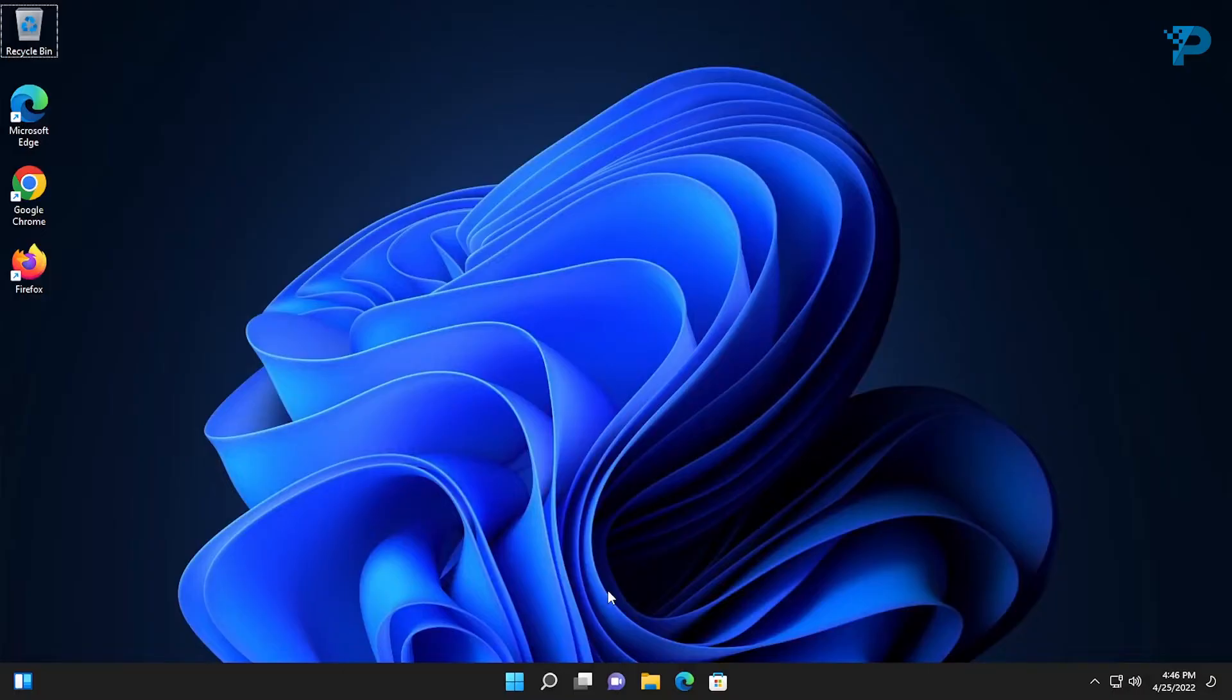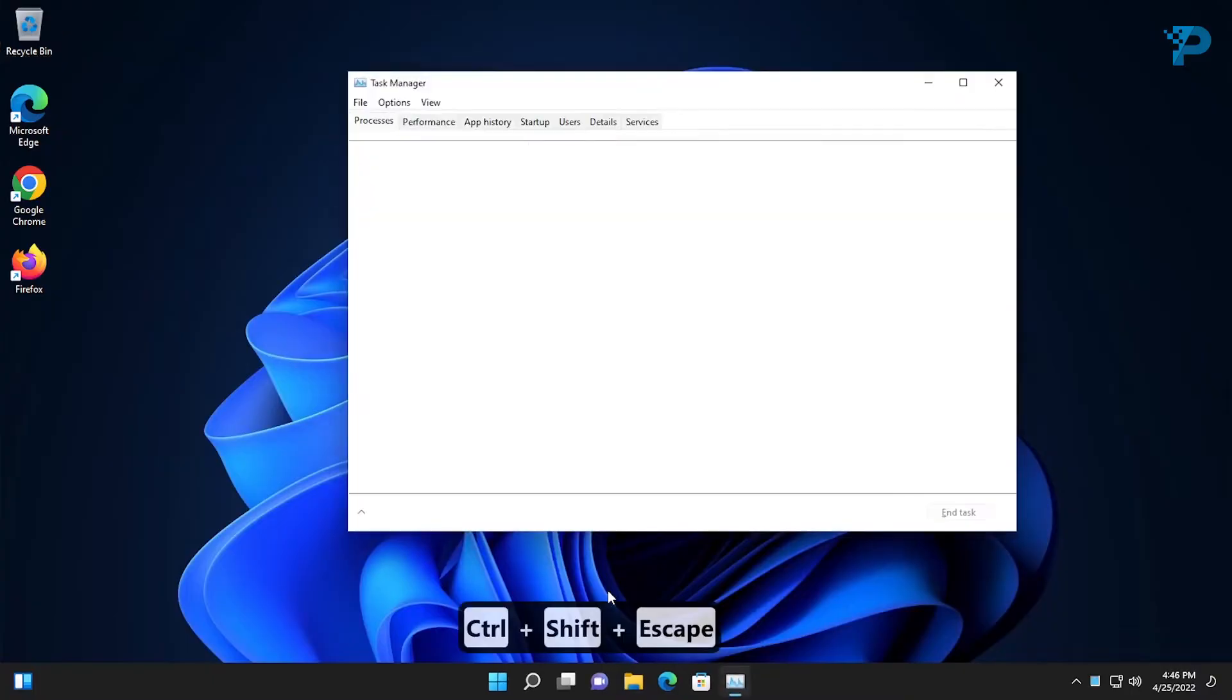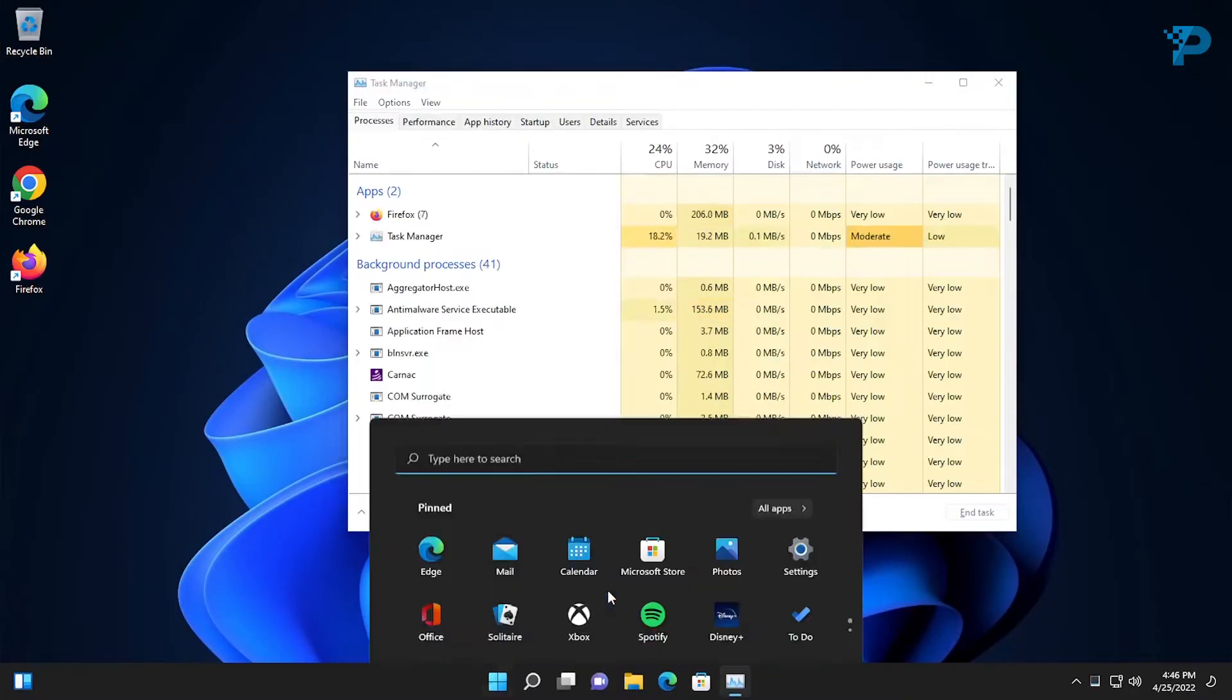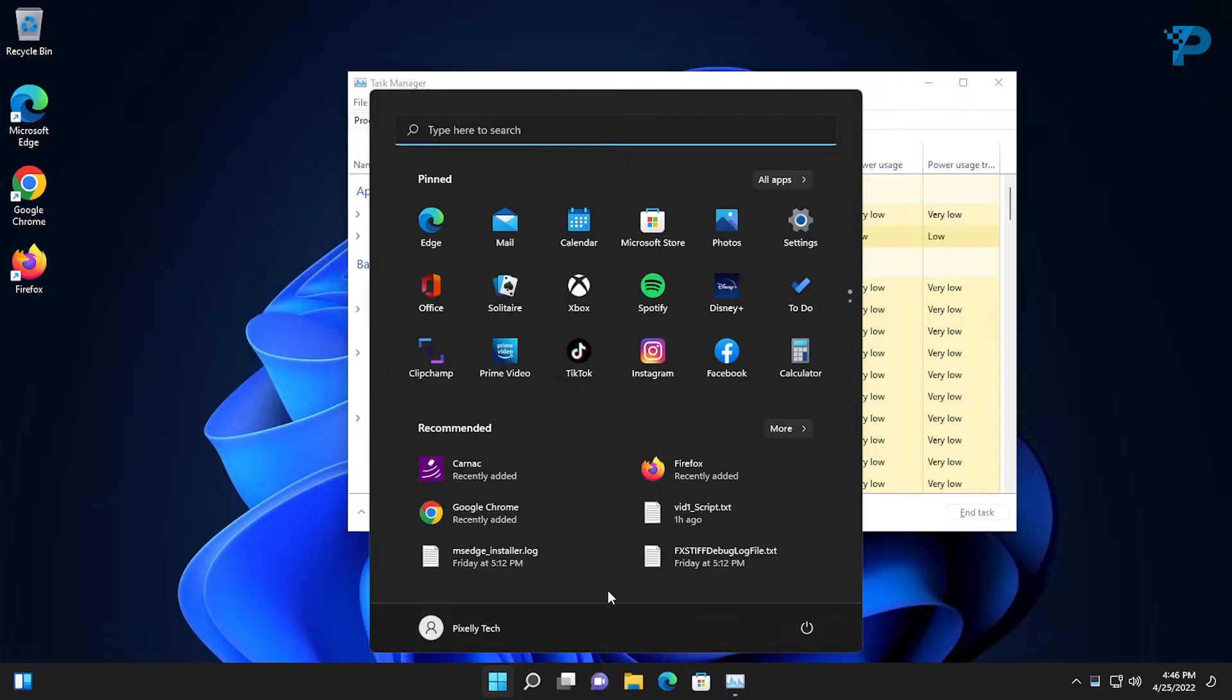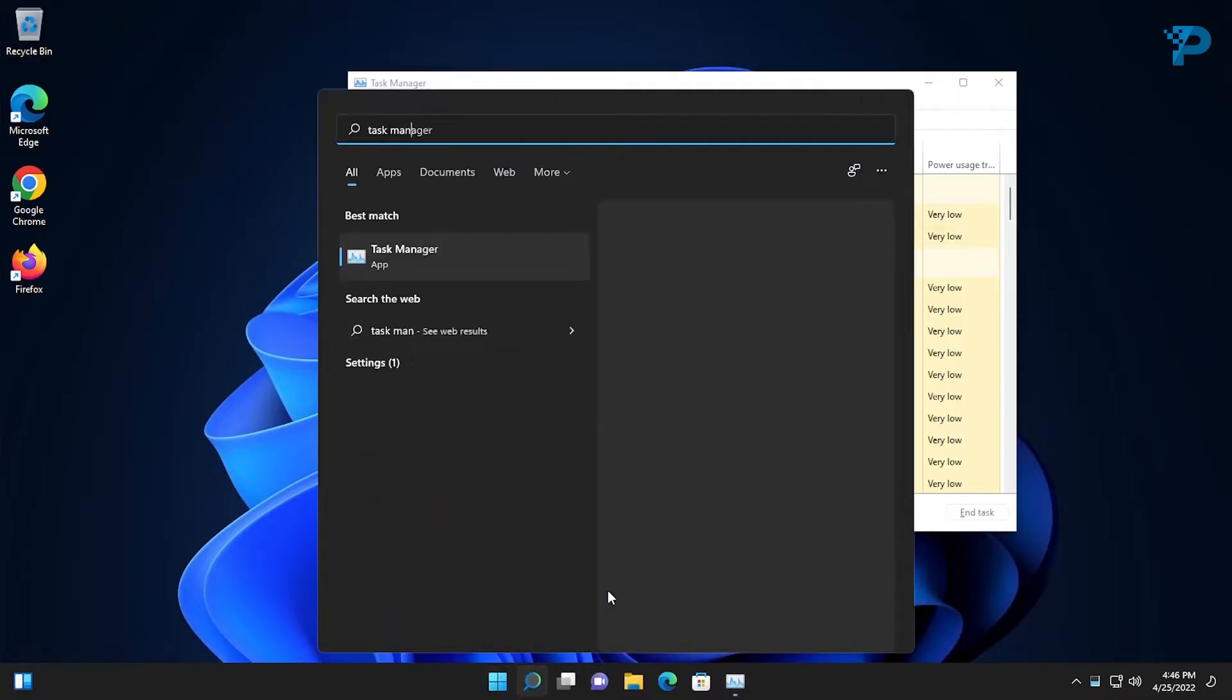You can open Task Manager by pressing Ctrl-Shift-Escape, or just open the Start menu and search Task Manager.